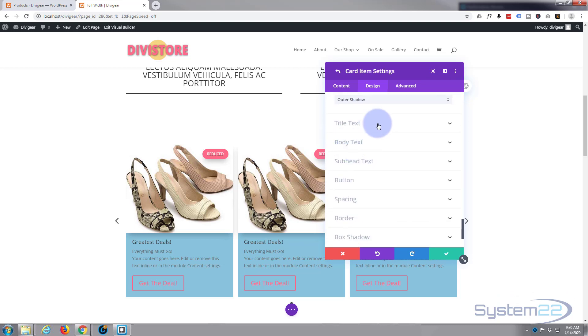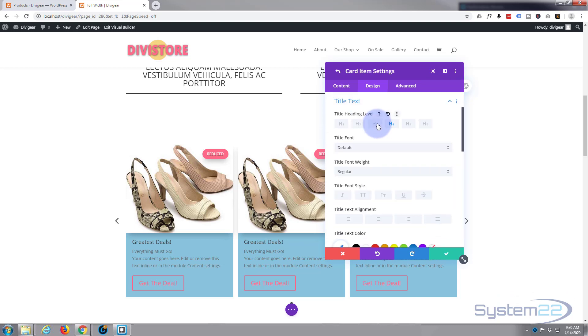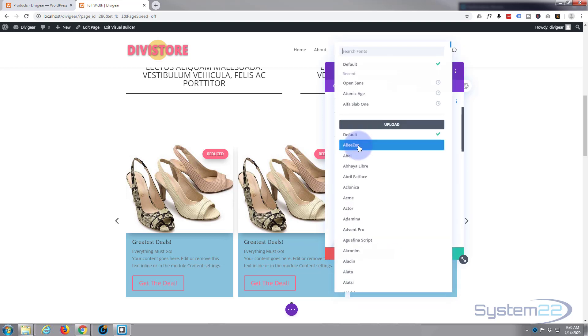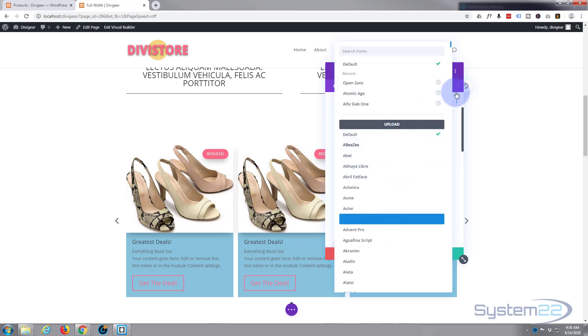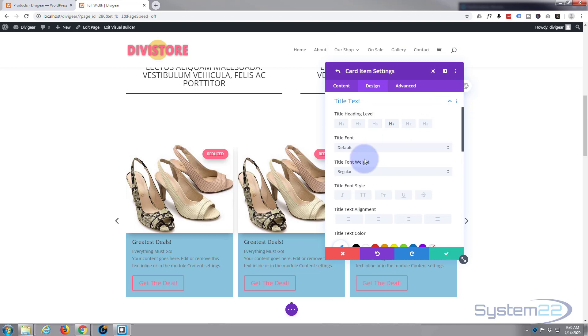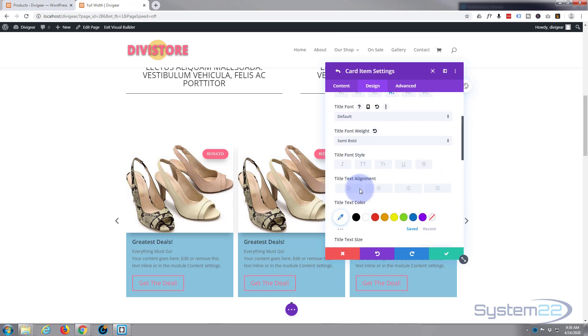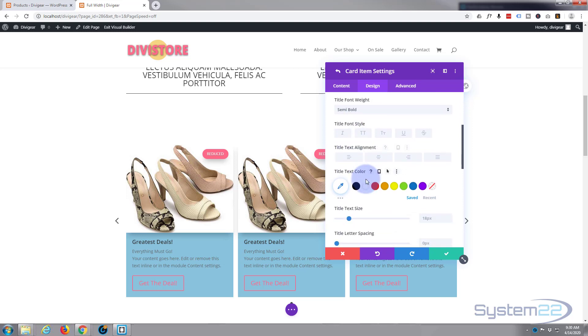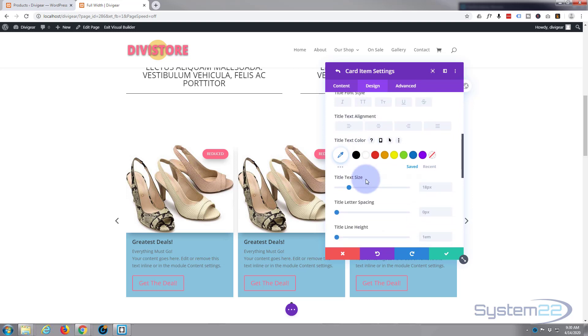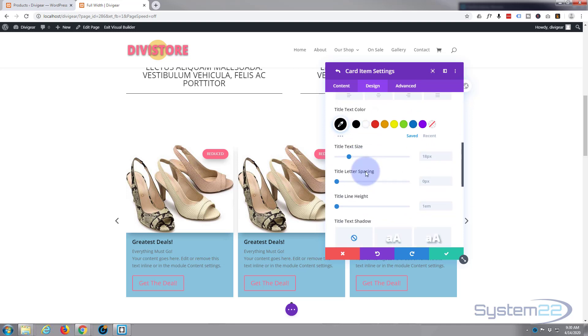All right, I think we're done with our badge there. Everything, let's go down to our title text. You can change the font. Divi comes with a huge amount of fonts to choose from, but I'm going to leave mine just as it is. I'm going to make it semi-bold so it stands out a little bit more. Don't want to capitalize it. I don't think I'll make sure it's black, which is fine.